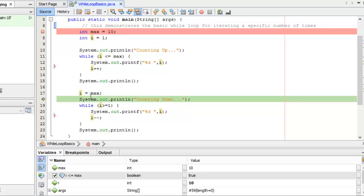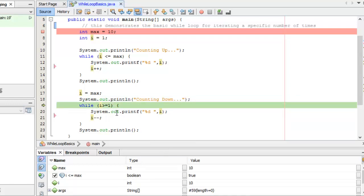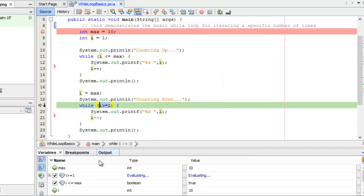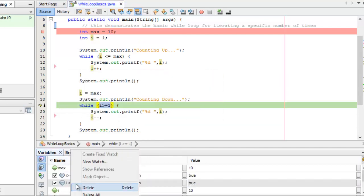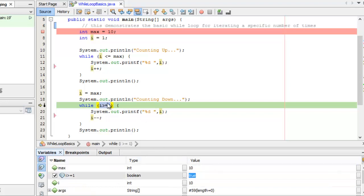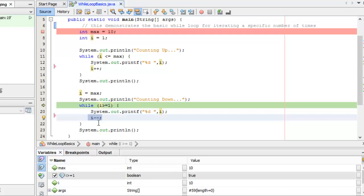Now I'm going to set I to max so they're both 10, and count down in this loop. This time the exit condition is I greater than or equal to 1. I have a watch — that's true — so I fall into the body of the loop, print out my value of I, then decrement I, removing 1 from I and storing it back in the variable.